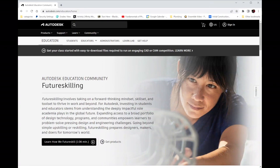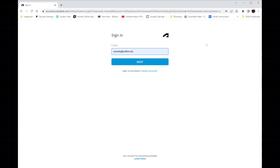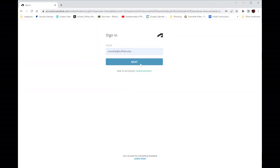I think I'm recording this. So you go to Autodesk.com/education. We're going to sign in with your Autodesk ID.